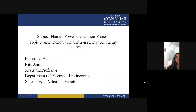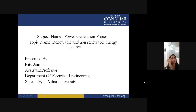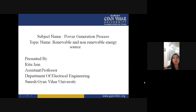Good morning everyone. In this lecture, we are going to discuss about renewable and non-renewable energy sources. In previous lectures, we have already discussed about thermal power plant, hydro power plant, and nuclear power plants. In this lecture, we will discuss about energy sources — what are the renewable energy sources and what are the non-renewable energy sources.